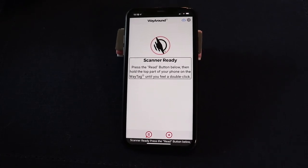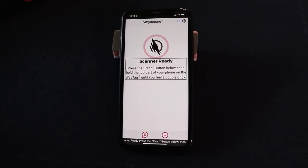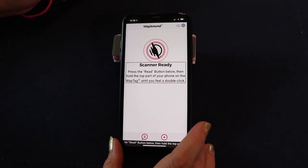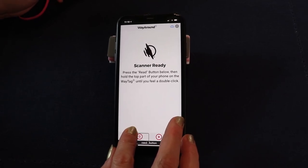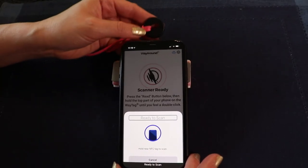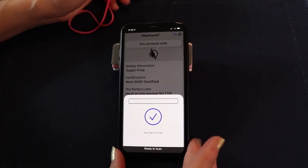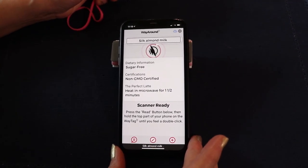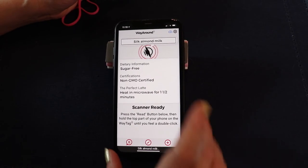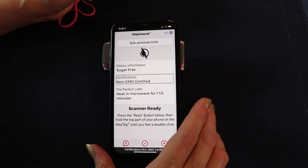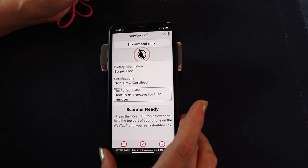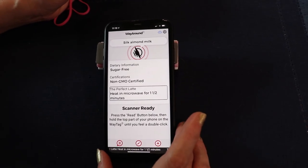I closed the WayAround app and started it up fresh so we could see what happens now that we've added all this extra information to the tag. On the home screen, touch the bottom left for the read button, one-finger double tap, and touch the tag to the top edge of the phone. It reads: 'Silk almond milk.' But if you keep swiping right: 'Dietary information: sugar-free.' 'Certifications: Non-GMO certified.' 'The perfect latte: heat in microwave for one and a half minutes.' Isn't that cool? Everything you put onto the tag is right there at your fingertips.